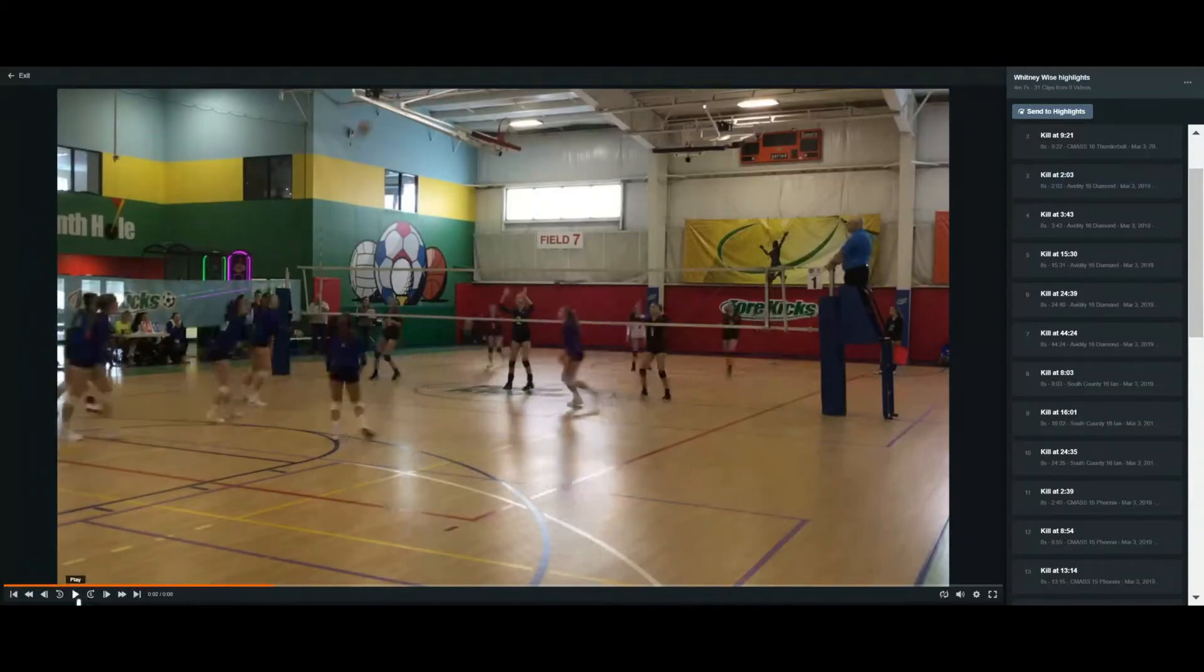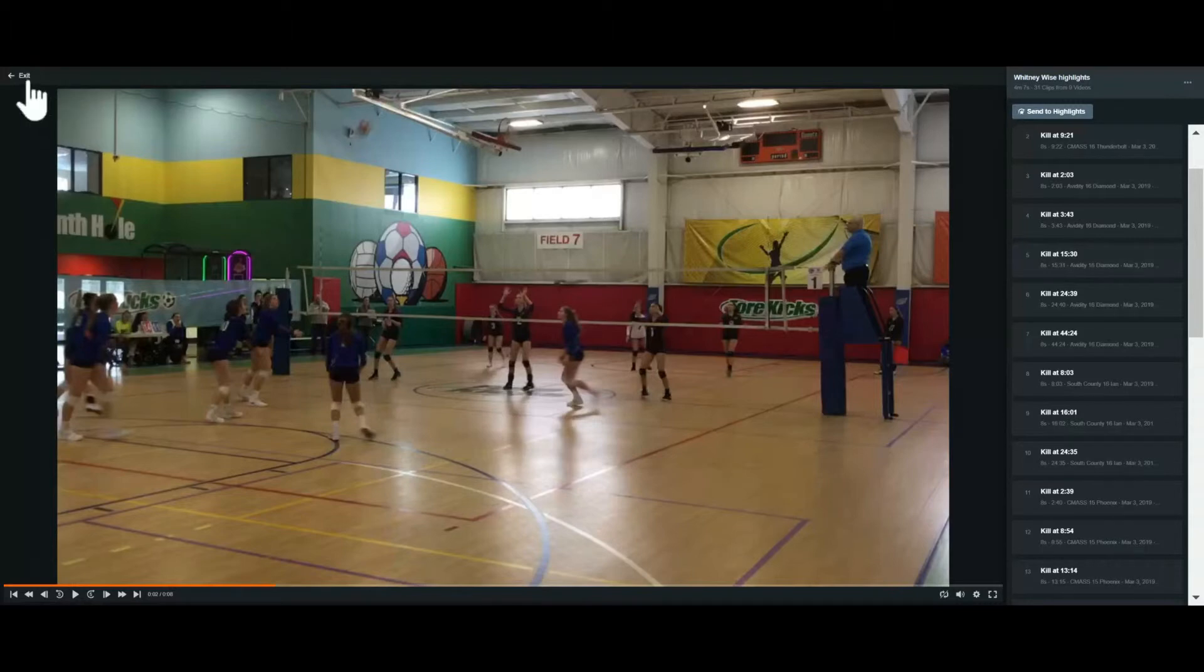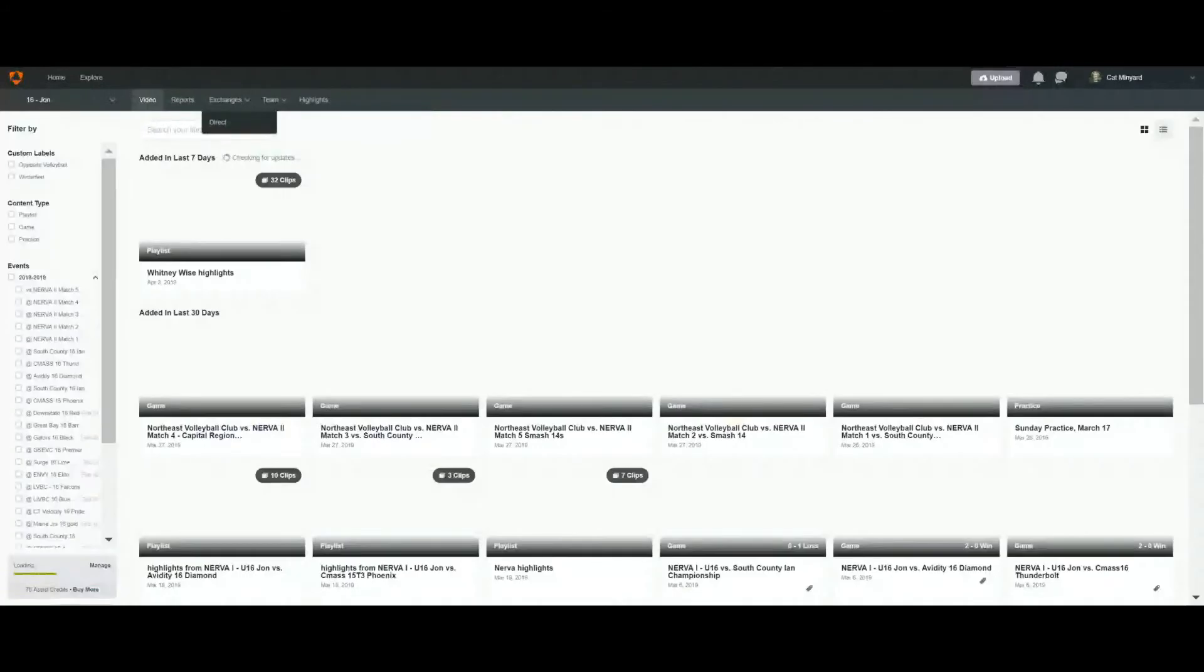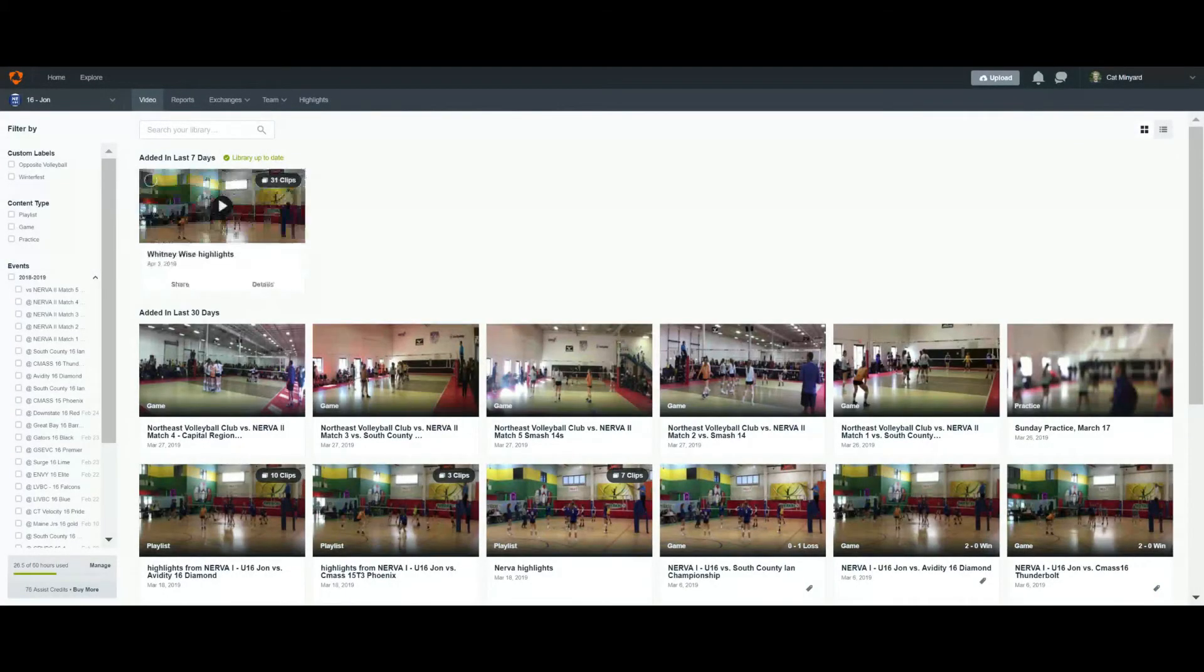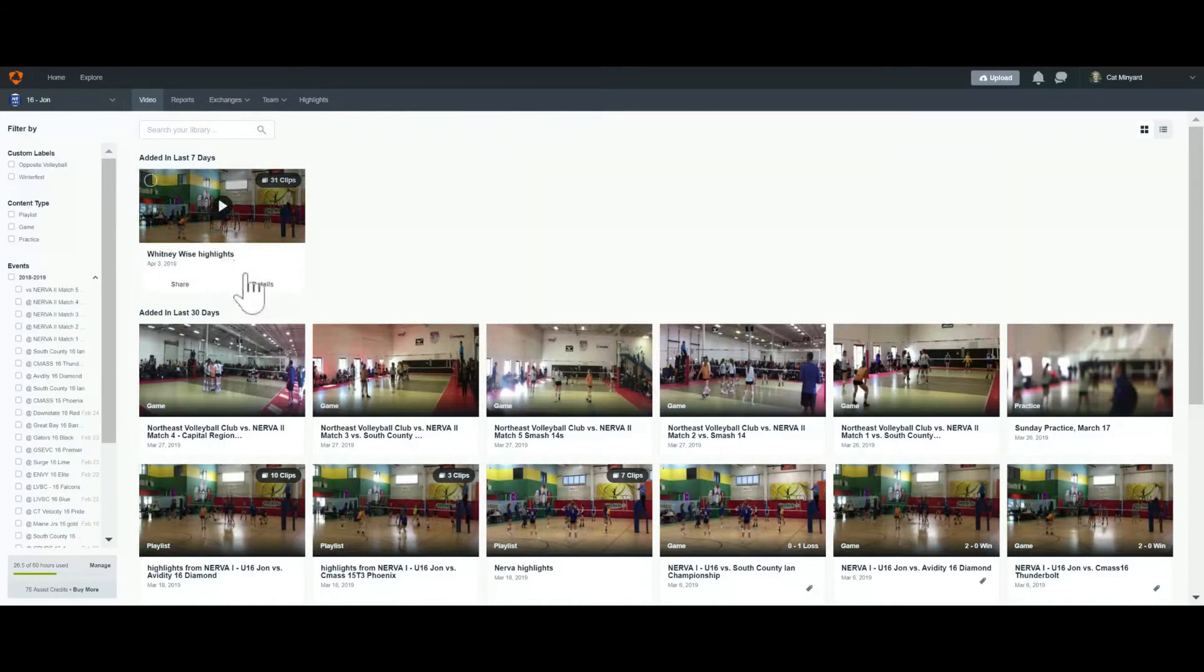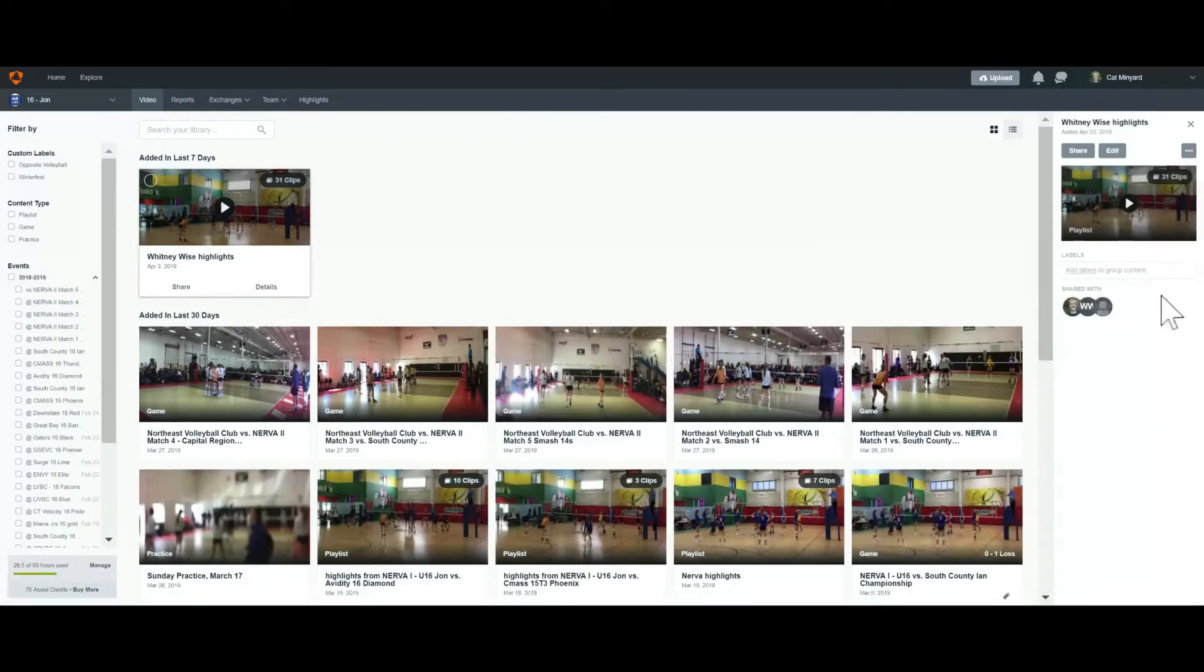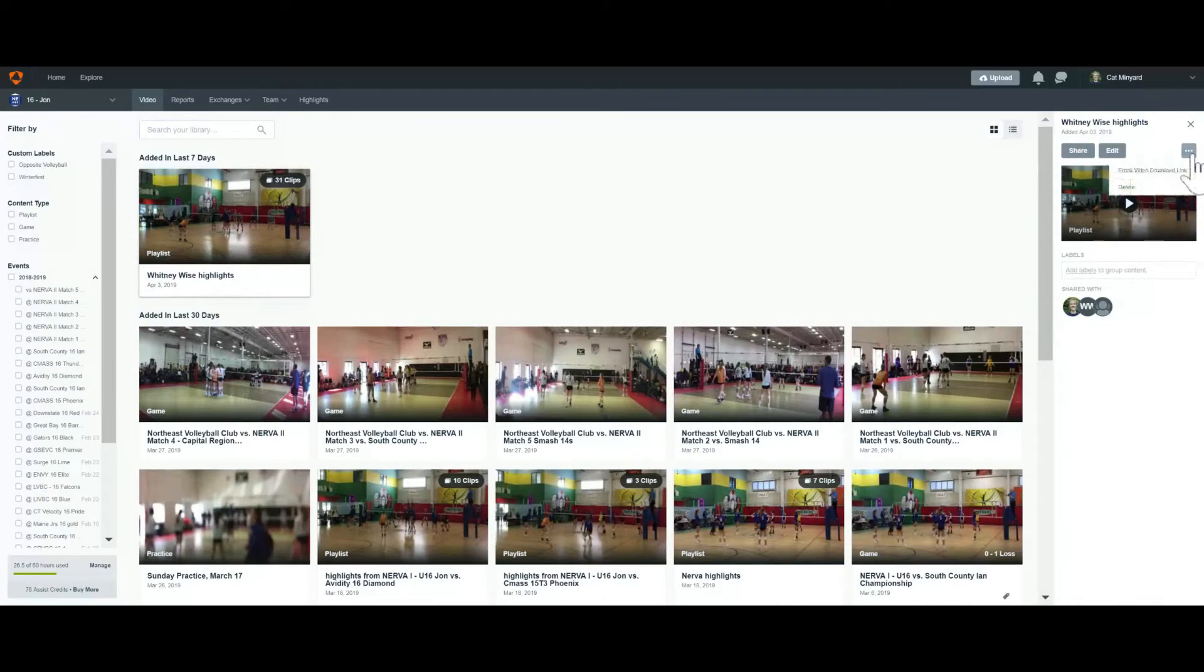And then once we're done editing that, renaming it, we go back to our huddle home screen. And then here we'll see now that this video is showing up. And we're going to click on Details. Emails. And then Email Video Download Link. And this is what we would do when the video is complete.